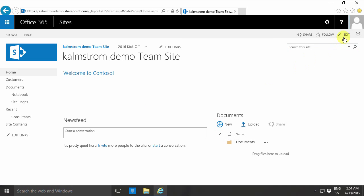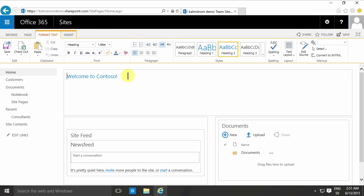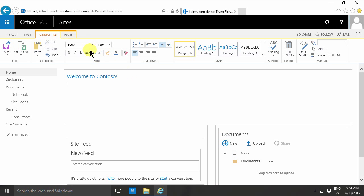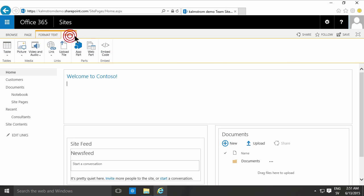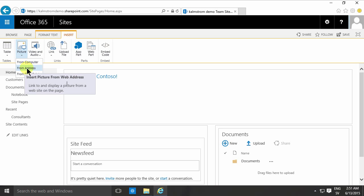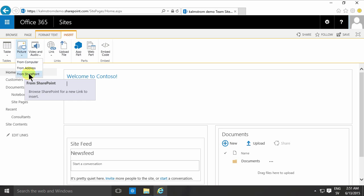I'm going to go into edit mode on the page and then I'll go into the insert tab here. As you've seen before, there are three options: from computer, from address, which I've shown before, and I also want to show from SharePoint.